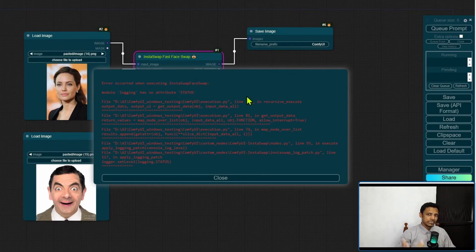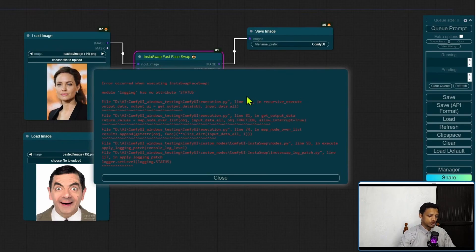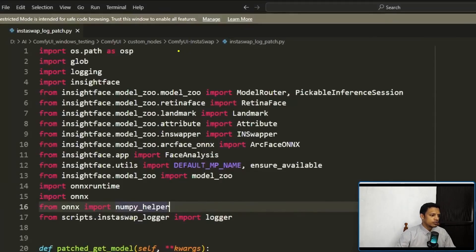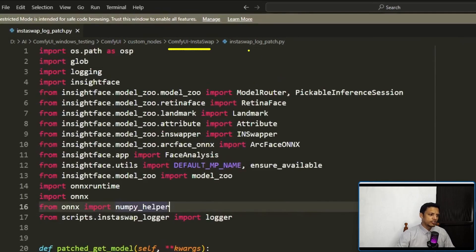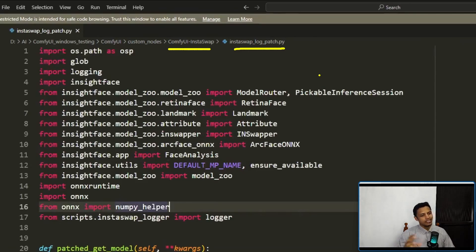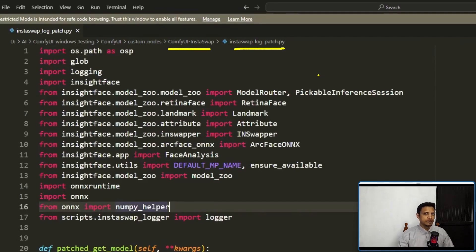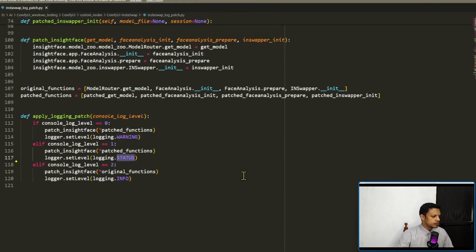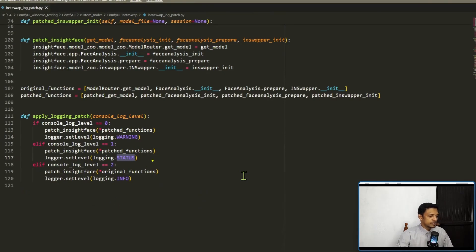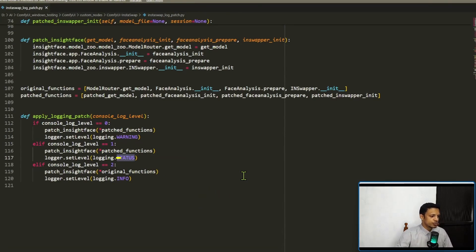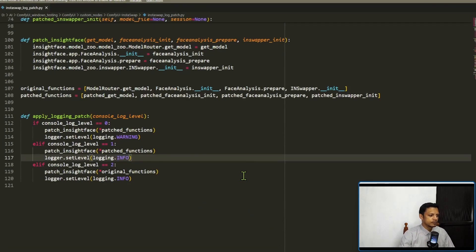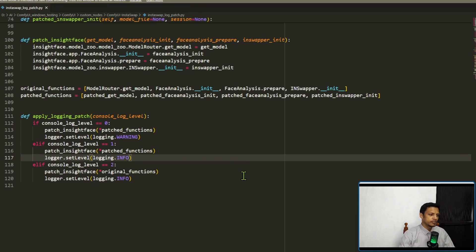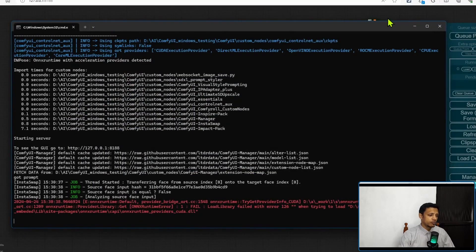If you have a similar error like this that's telling you logging.status, then you can follow along. I will show you how I solved it. So go into your ComfyUI InstaSwap folder and look for instaswap_log_patch.py and open it in any text editor or code editor that you have available. In my case I am using Visual Studio Code, but you can use Notepad if you do not have any other alternative. Then scroll down to line 117, so 117. And on this line there should be something that says logging.status. Just remove this status and replace it with INFO in all caps, and it should look like this. Then press Ctrl+S to save, or go into file save, and restart your ComfyUI.